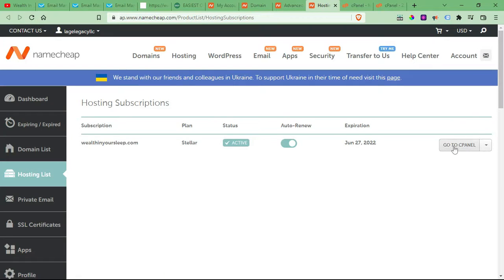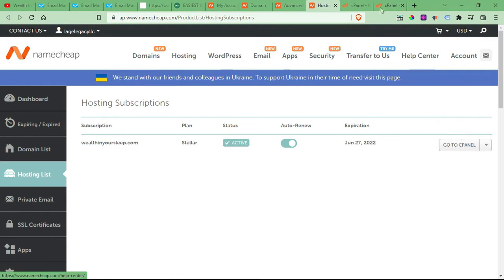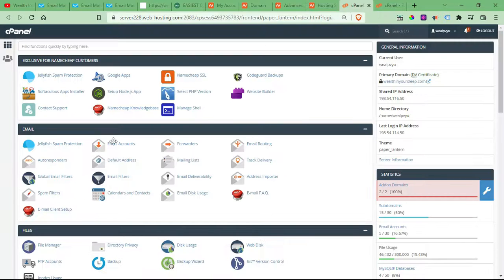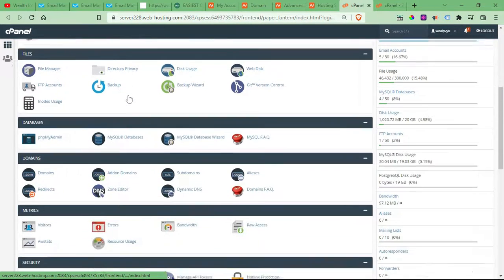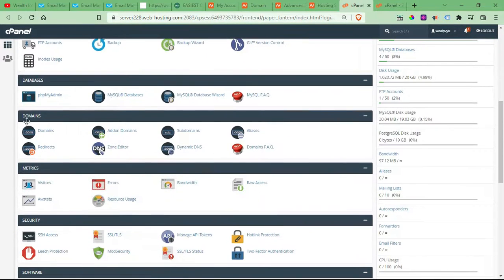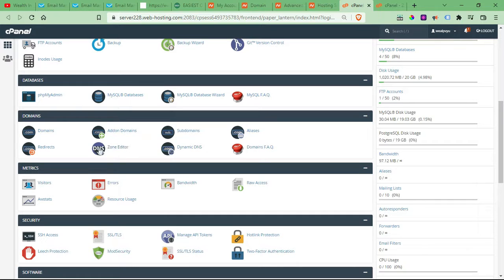And then you'll want to come over here to go to cPanel. So once you're in cPanel, you're going to want to scroll down to where it says domains. And you're going to want to click the zone editor.